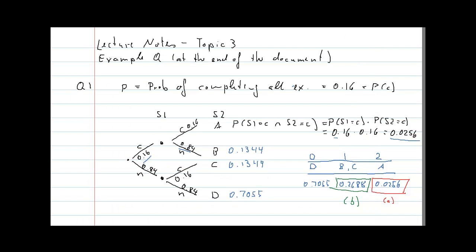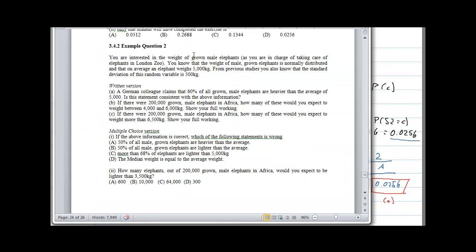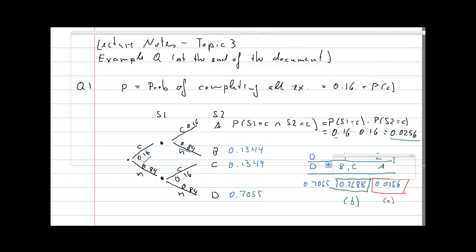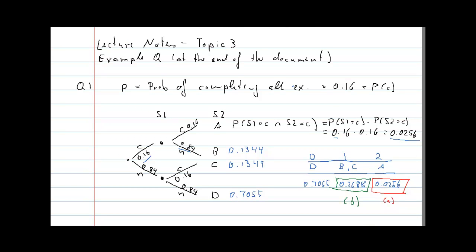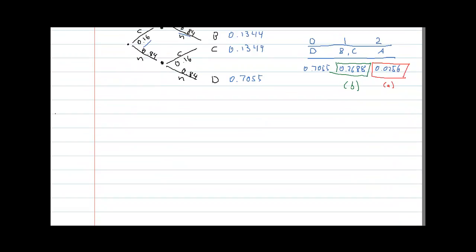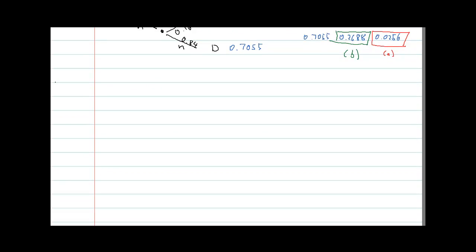Let's tackle question 2. You're interested in the weight of male elephants, and we know that weight is normally distributed with an average of 5,000 kilograms and a standard deviation of 500.